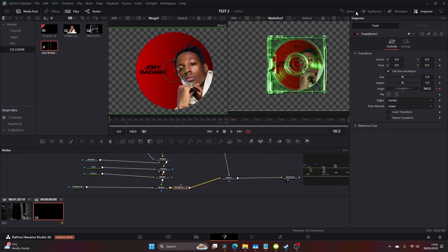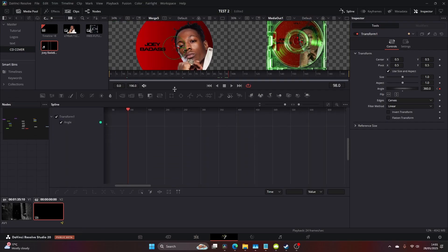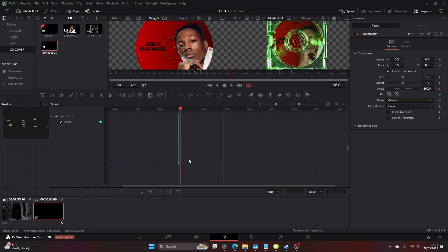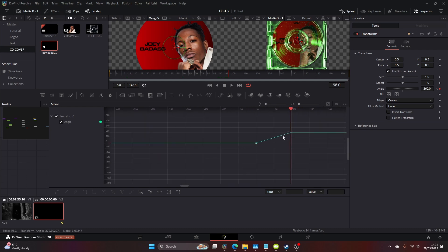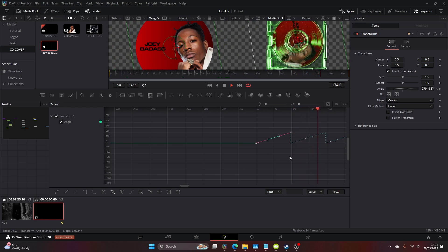Now if you want this on a permanent loop, come to your spline, select the angle which will be our keyframe and select the little thing in the corner here which makes the keyframe visible. Highlight them all and click this button there and this will just rotate it permanently.